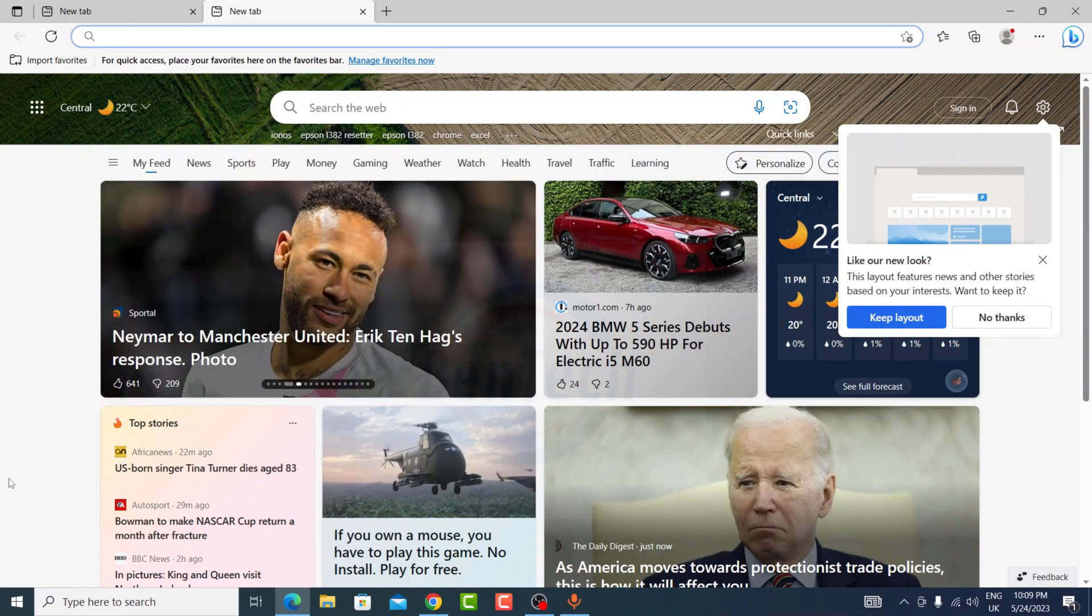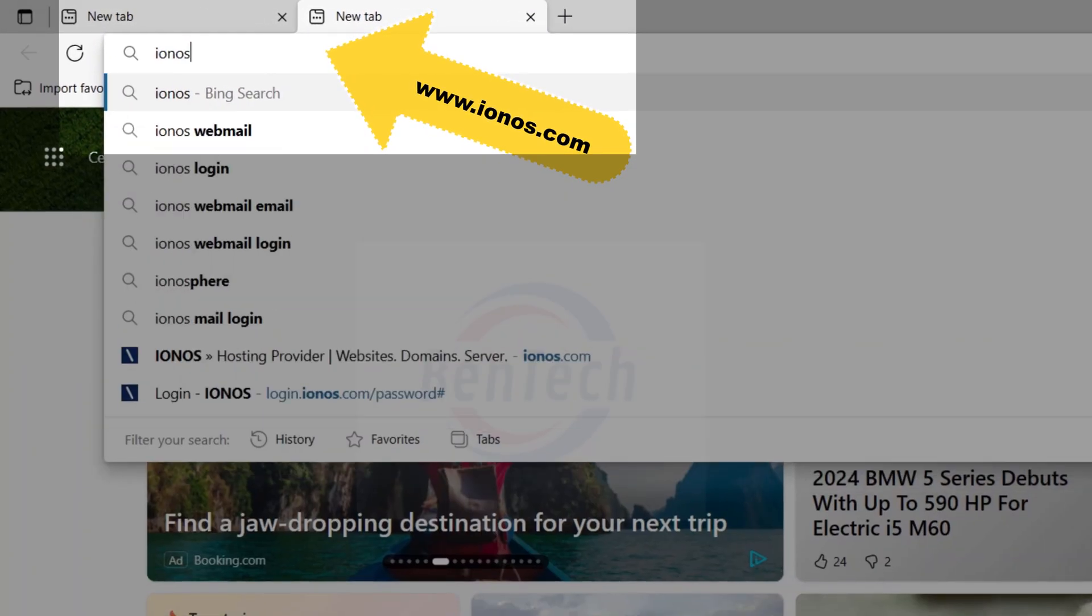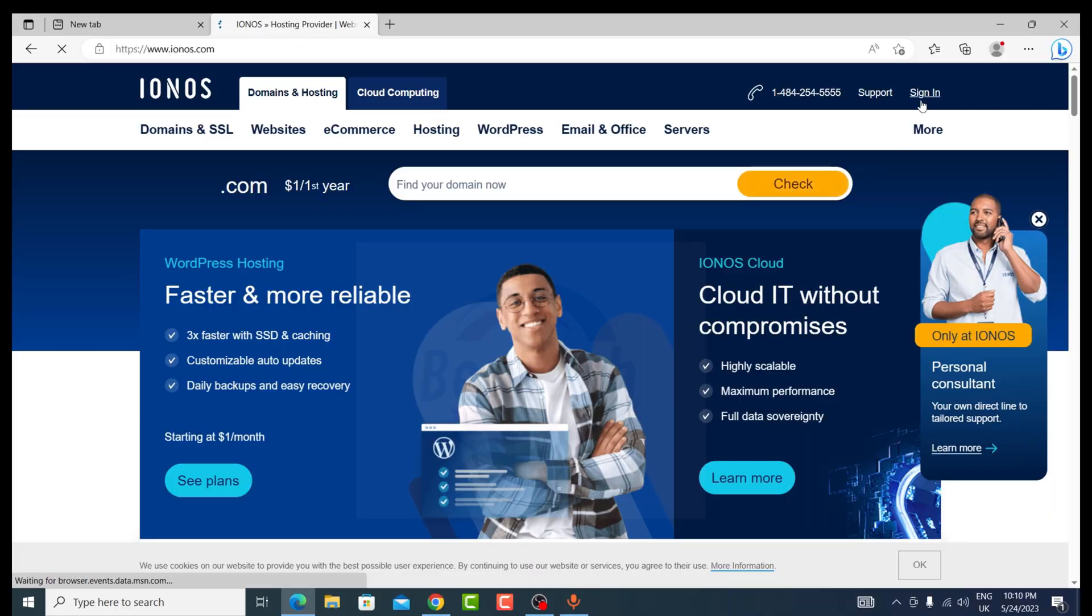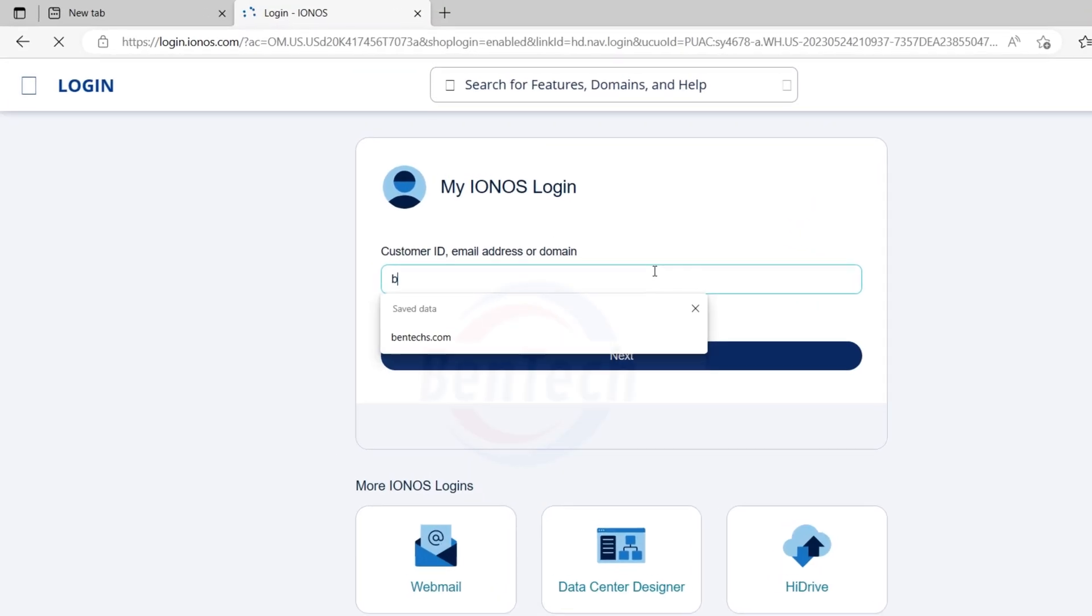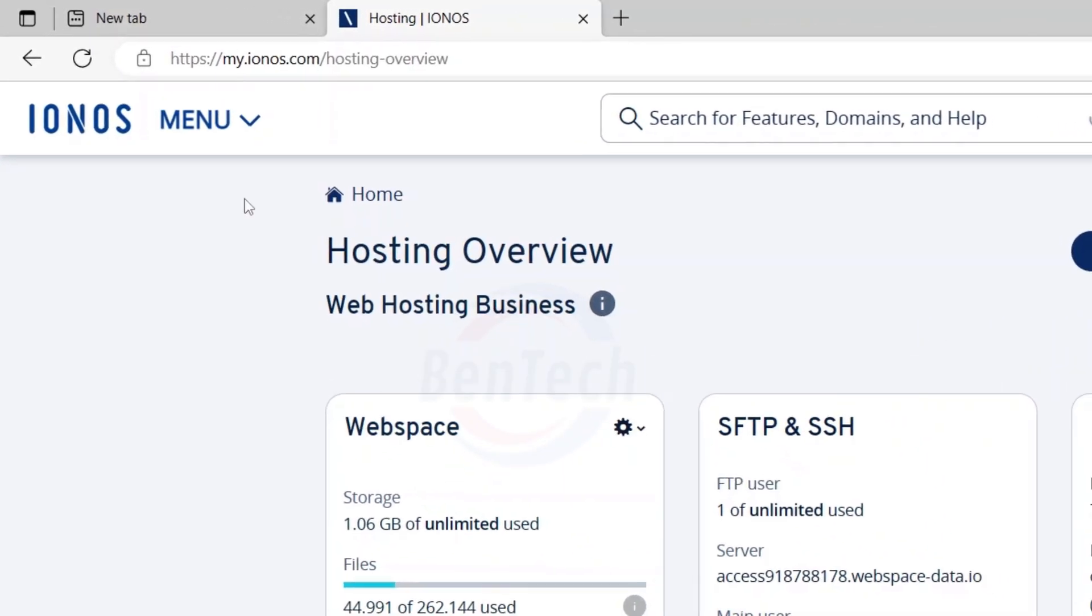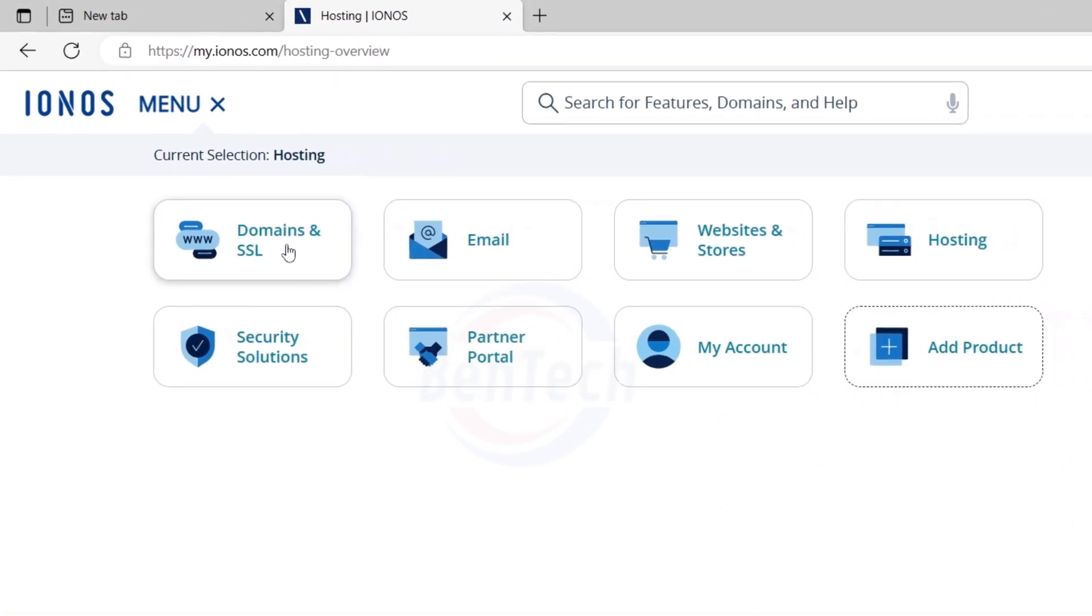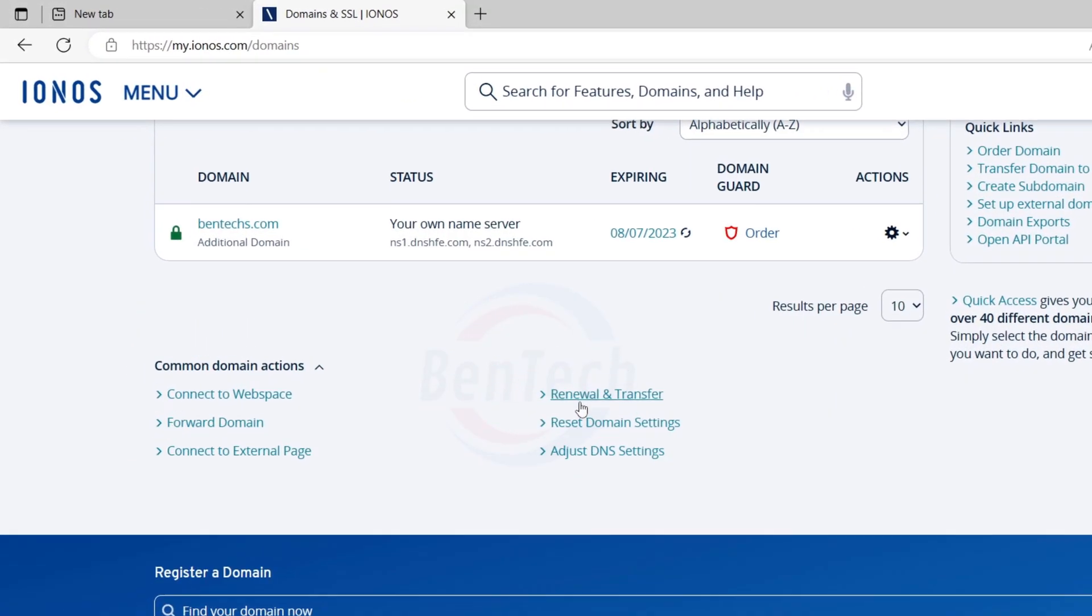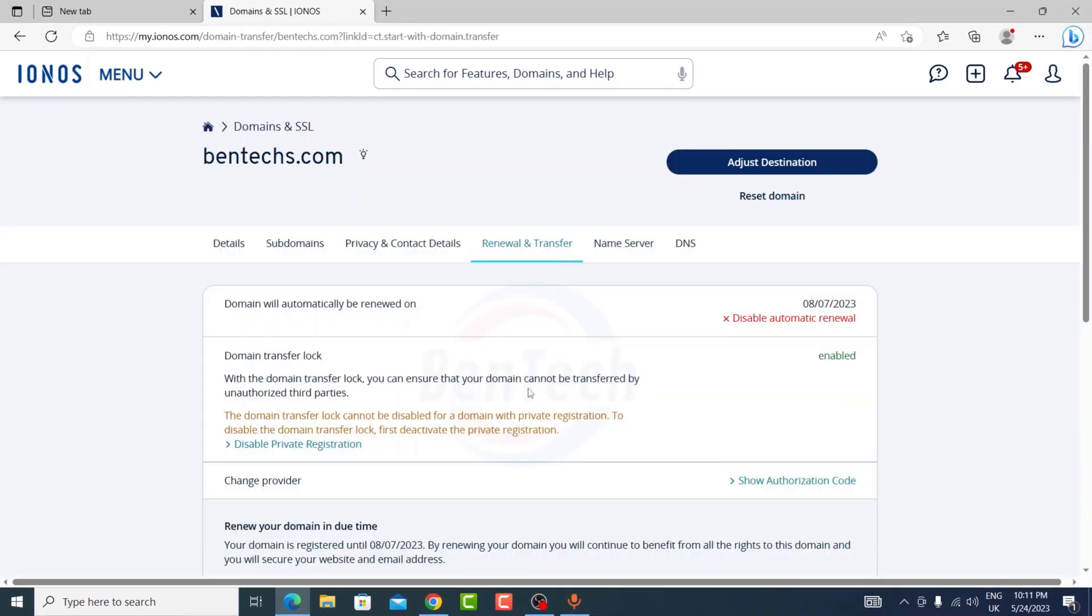Welcome back. Before we start anything, we need to log into ionos.com. Go to sign in and enter your details. From the dashboard, go to menu and click domain and SSL. Scroll down and look for renewal and transfer.